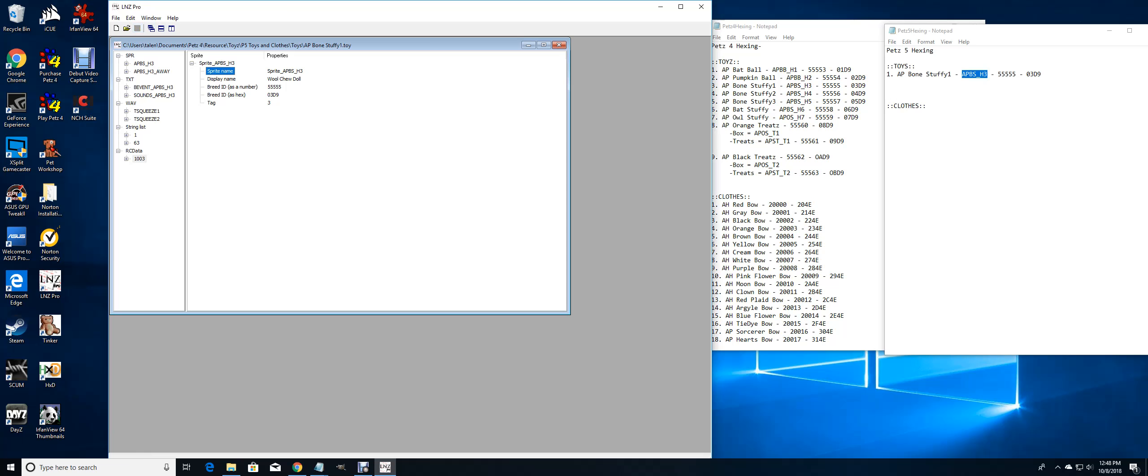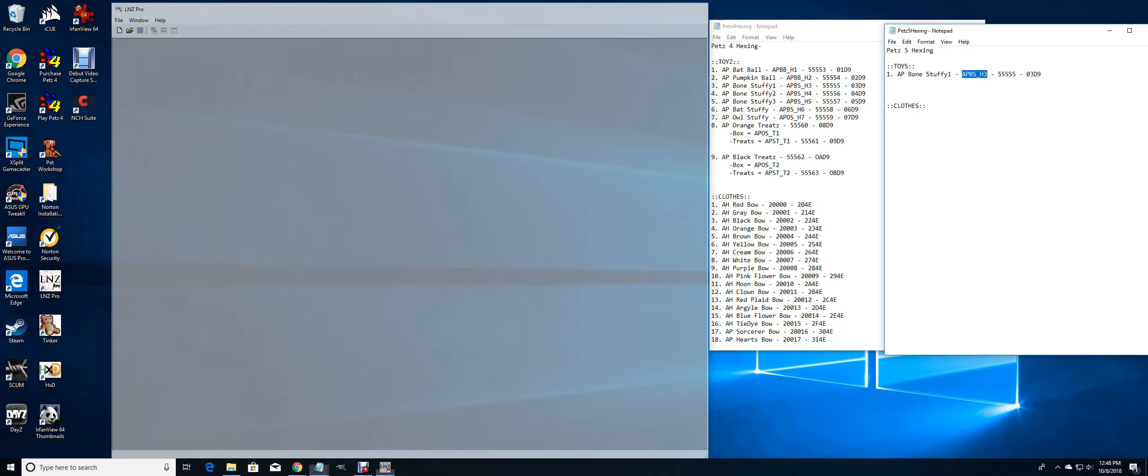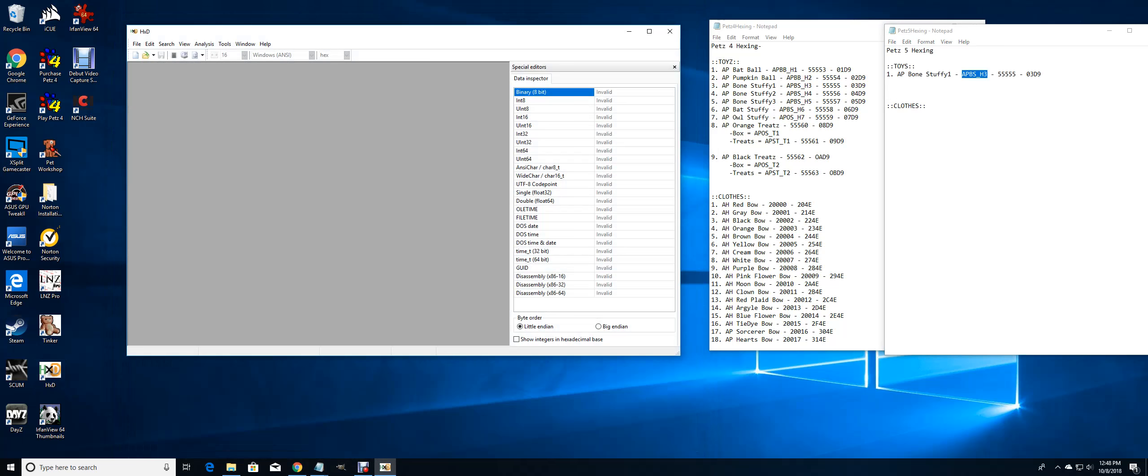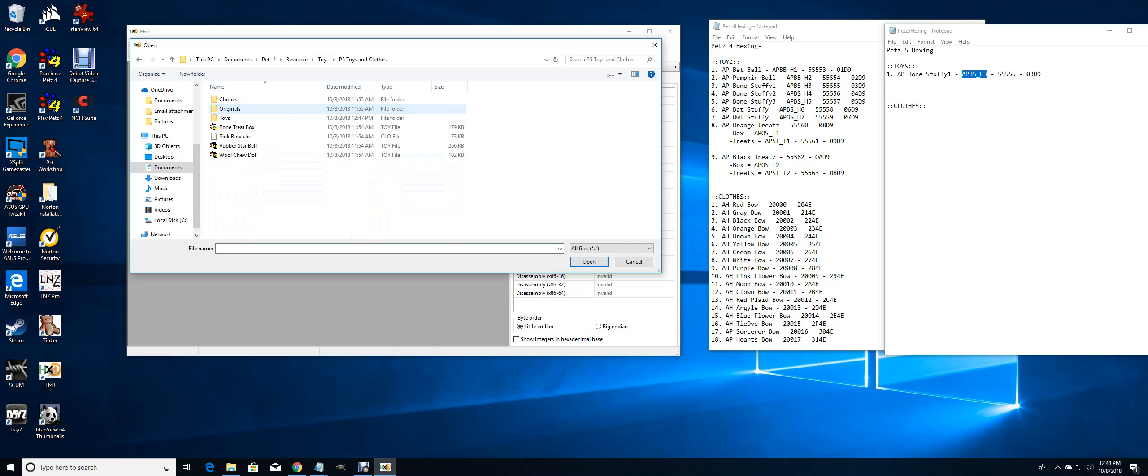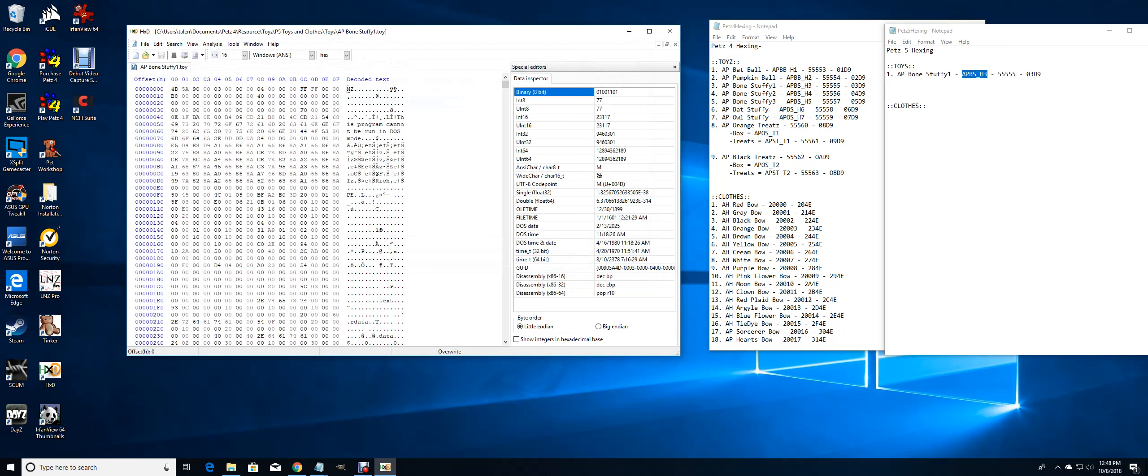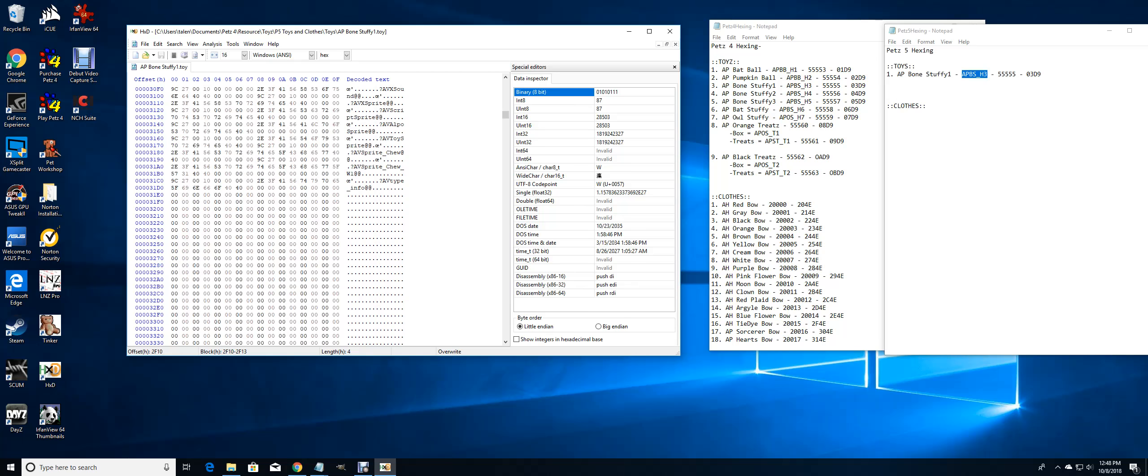I can save that. Now I got to open up my hex editor and change the sprites in here. I'm going to look for wool because it's hexed off the wool doll.